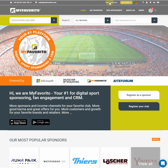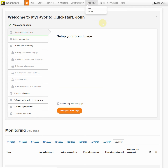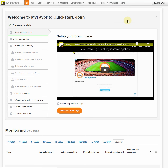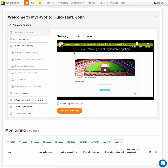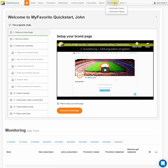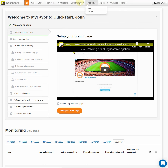Click the open dashboard link and here you are. Welcome to the myFavorito dashboard. The myFavorito dashboard is pretty simple. It consists of a few menus and sub-menus such as brand, stores, promotions, notifications, loyalty programs, community sections, and a bit more.